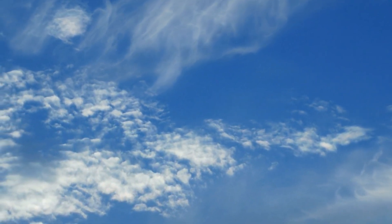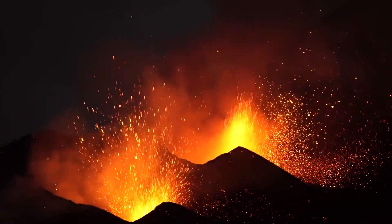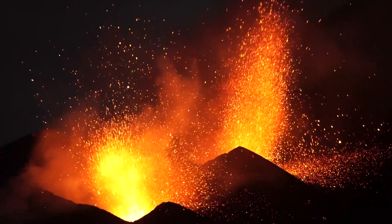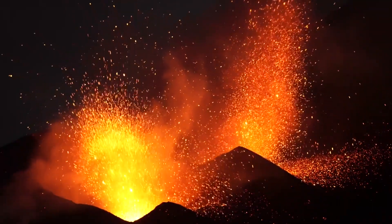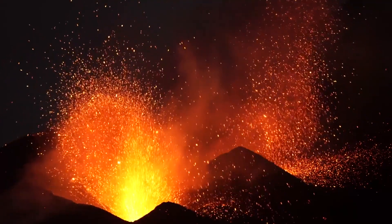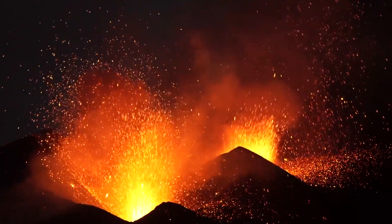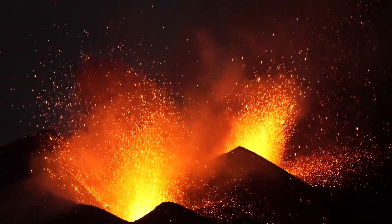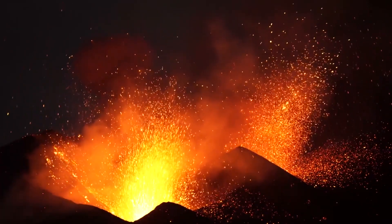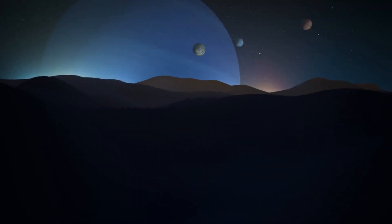In addition to its glass rain, HD189733b is also a trendsetter with its deep blue color, thought to be caused by the scattering of light by silicate particles in its atmosphere. This is similar to the way Earth's atmosphere scatters light, causing our sky to appear blue. But don't be fooled, the conditions on HD189733b are far from Earth-like, with the planet's surface temperature hot enough to melt lead, and its atmosphere so thick that it rains glass sideways.